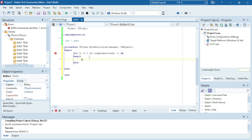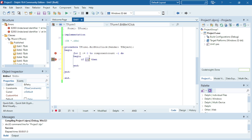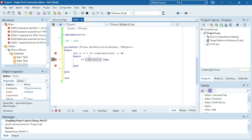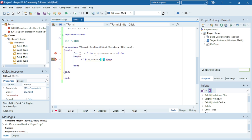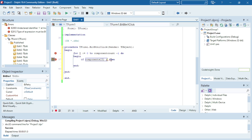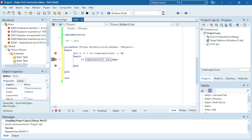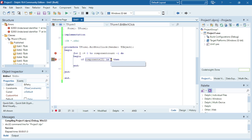Then I'm going to say if that component is of the type T edit.